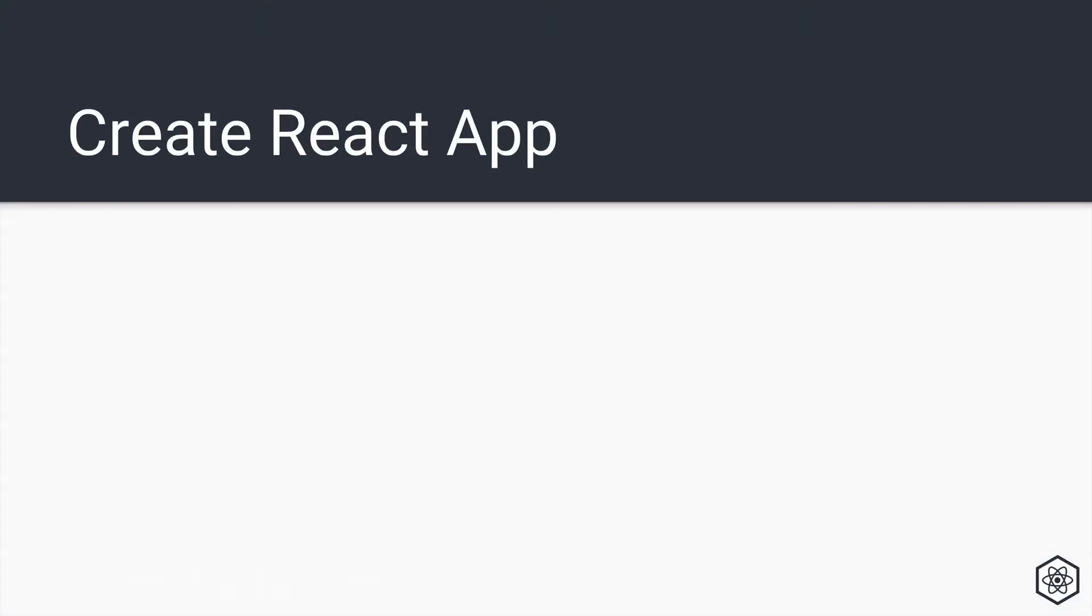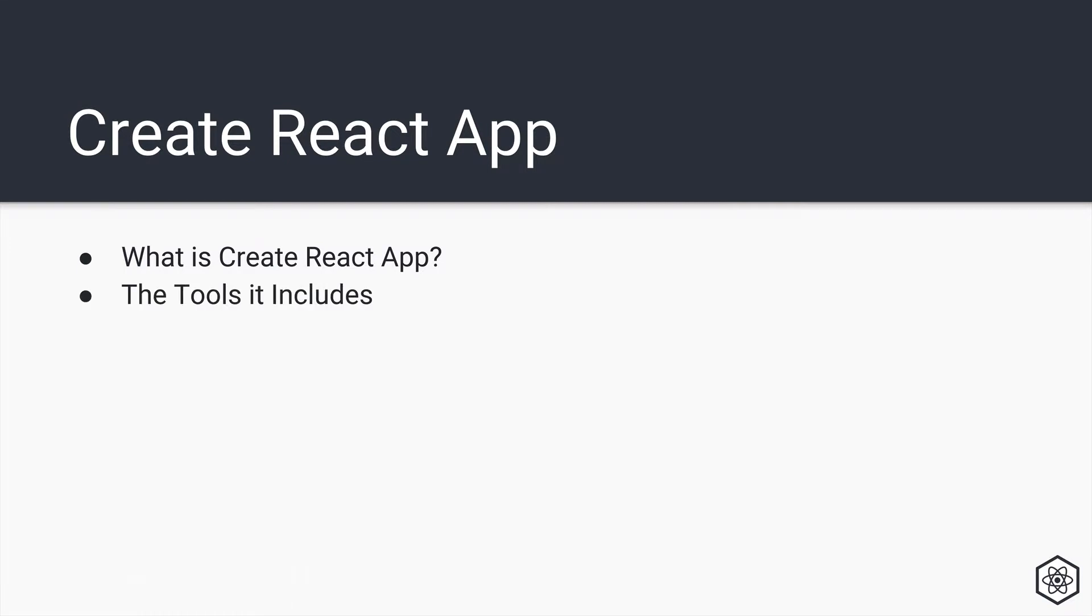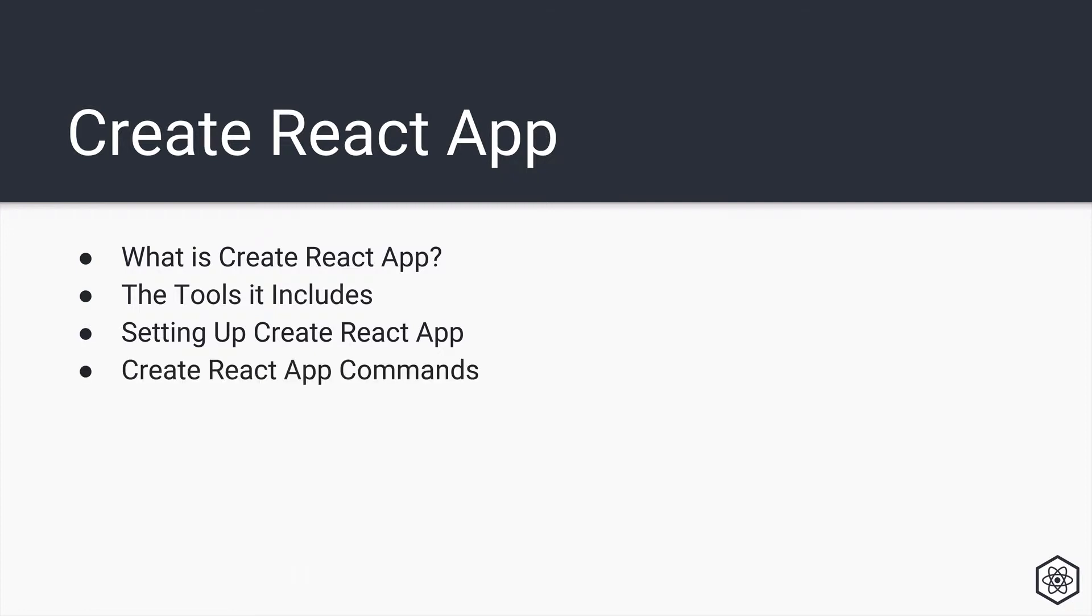So when it comes to learning about Create React App, there are a few quick things we want to learn. We want to start off with what is Create React App. We want to look at the tools it includes. We need to learn how to set it up, which is pretty simple. And then we learn the relatively few commands that come with Create React App. And finally, we'll take a peek at how to work with other projects that use Create React App as well.